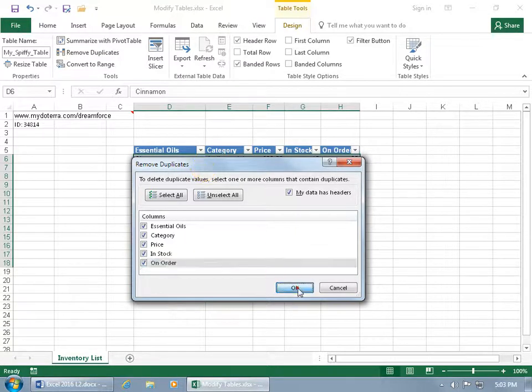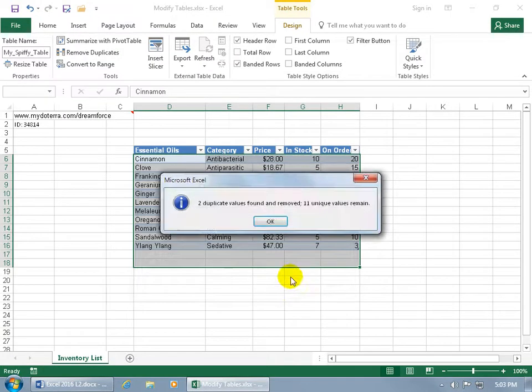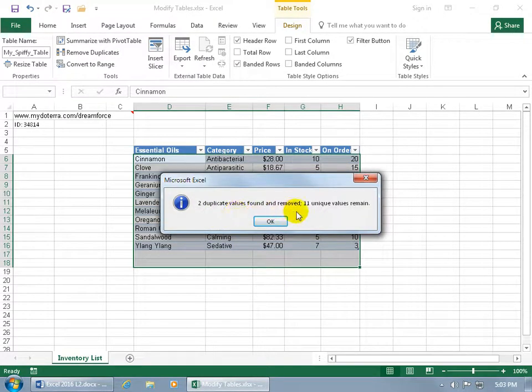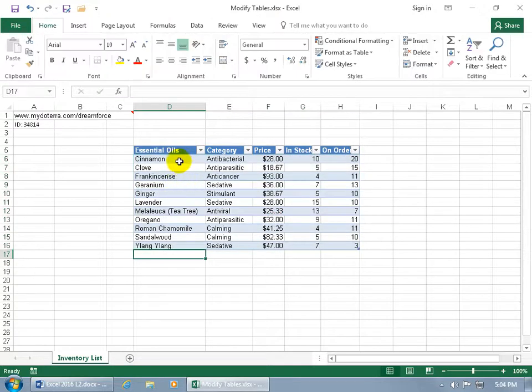Cool. So we can go ahead and click okidoki, and it says it found two duplicate values and removed them, and 11 unique values remain.